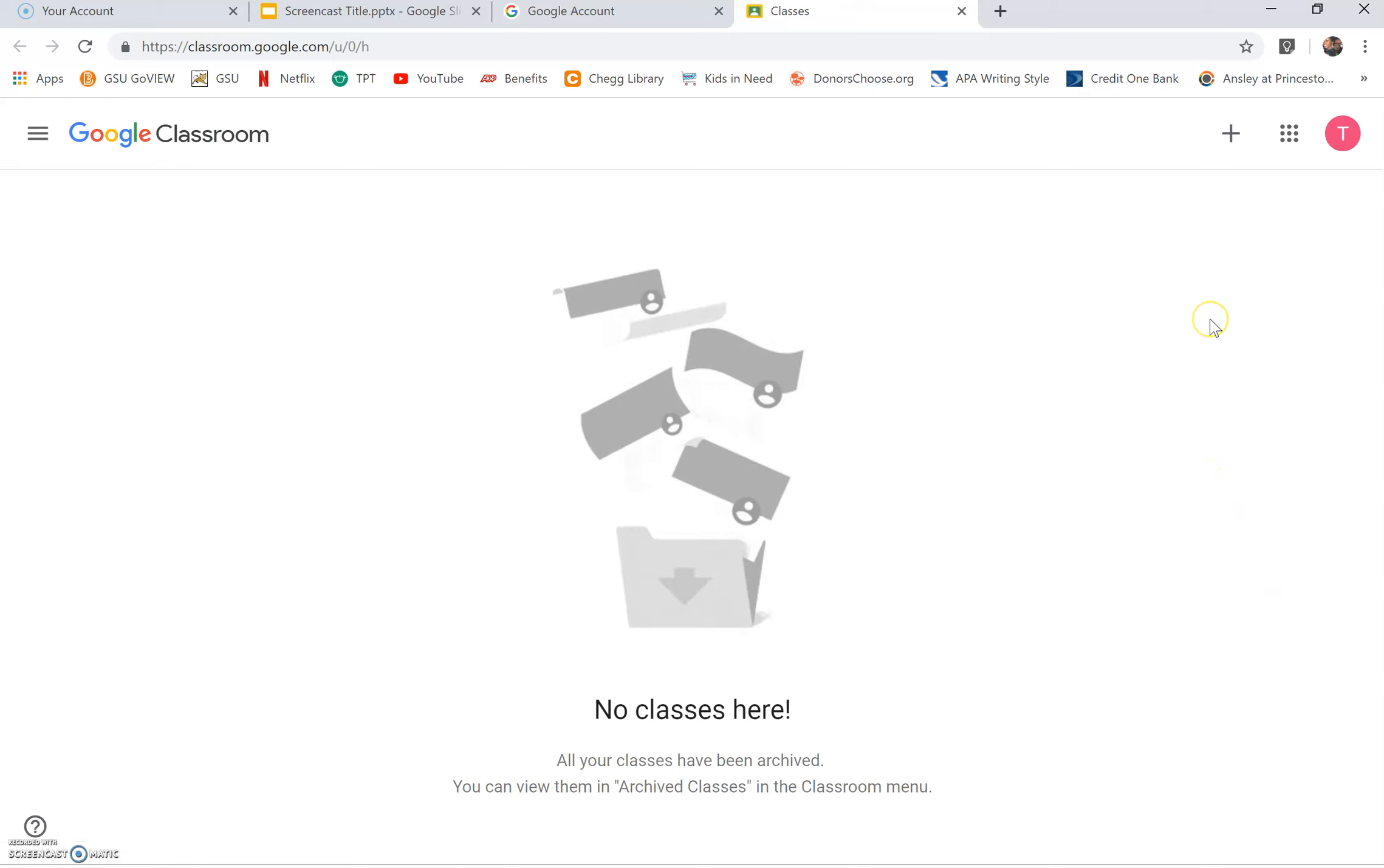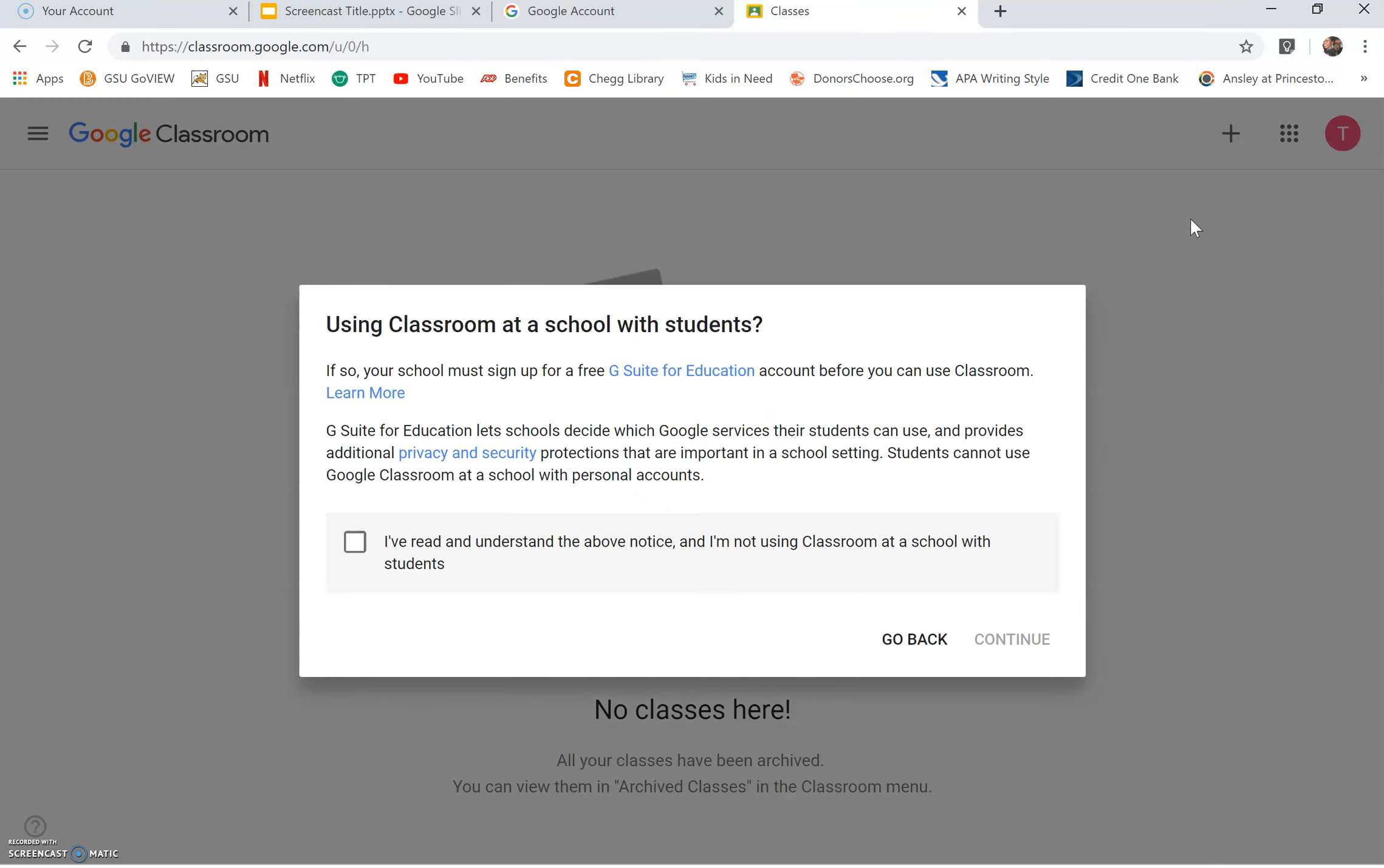You should see this page next. Click on the plus sign and click create class. Before you can create your class for your students, you will need to read the privacy and security protections. After reading, click the box then click continue.